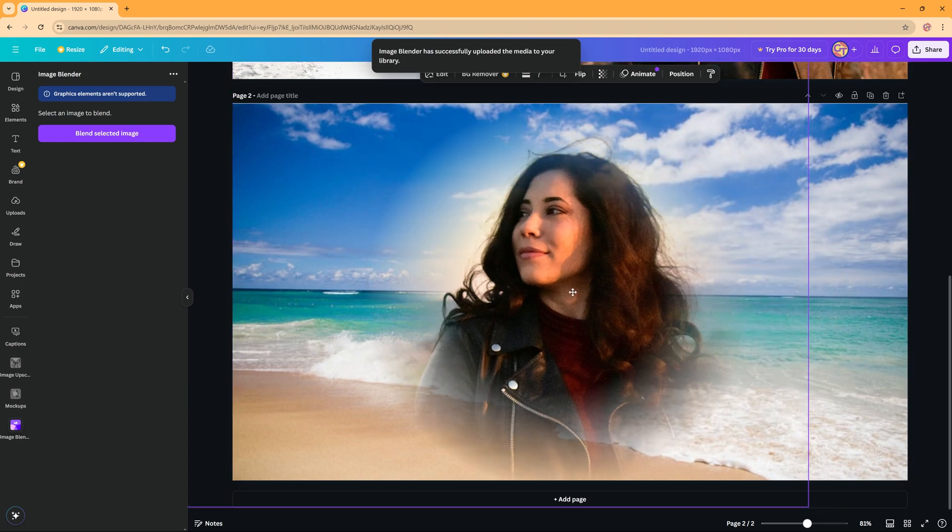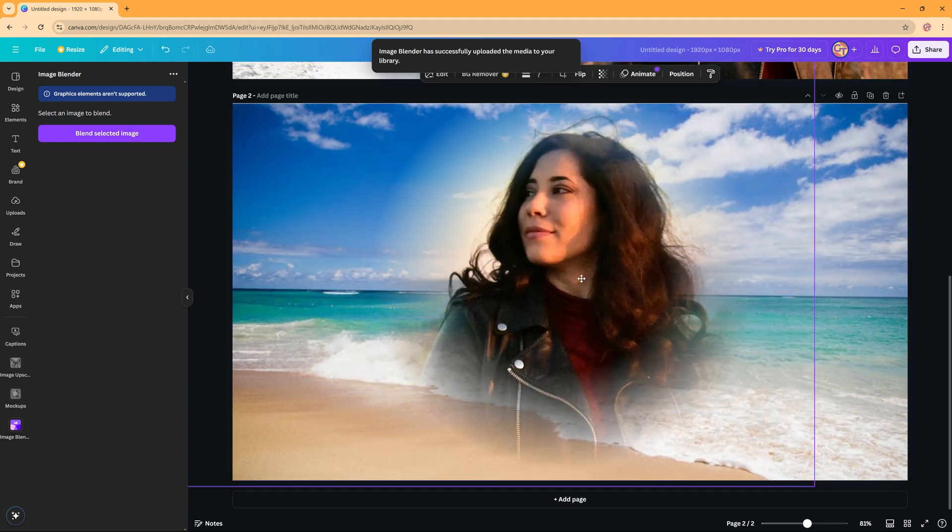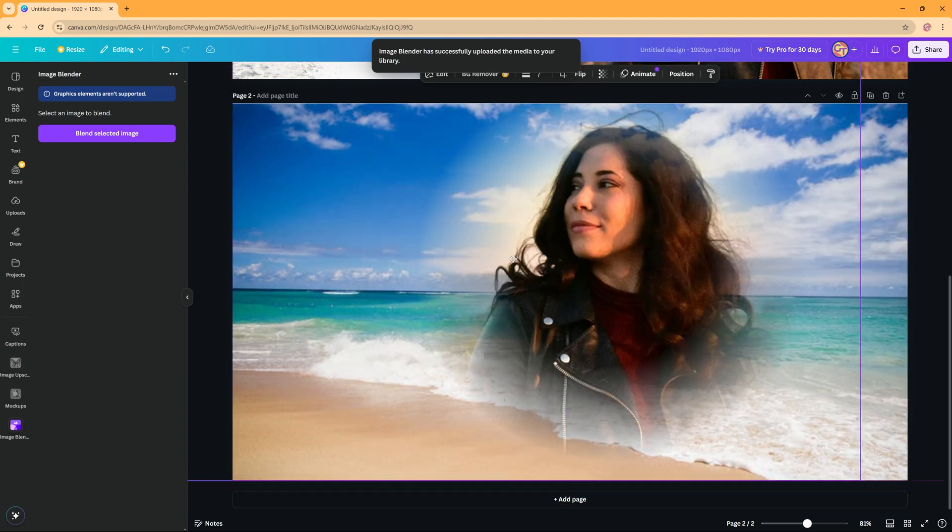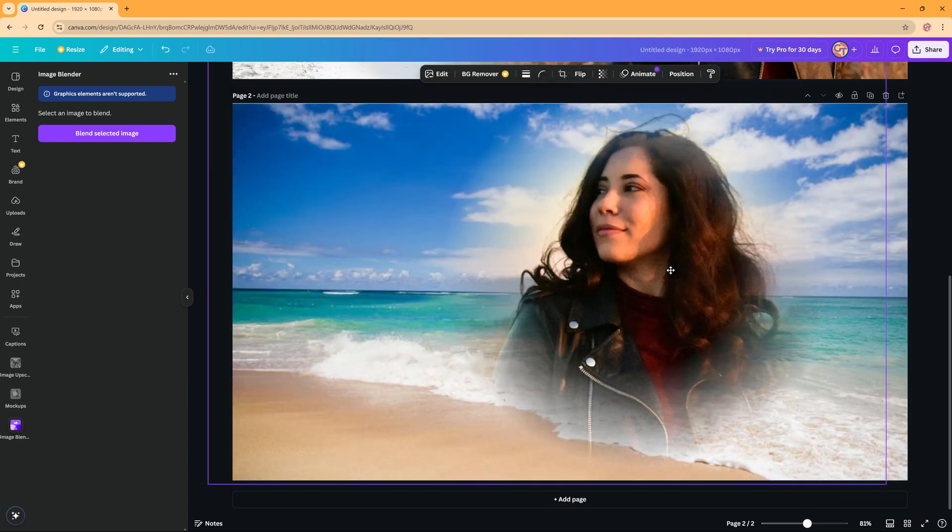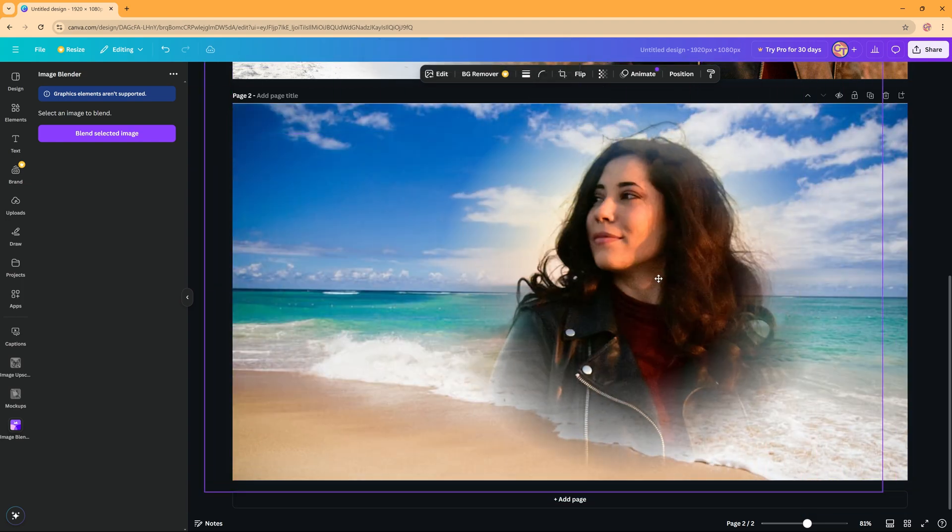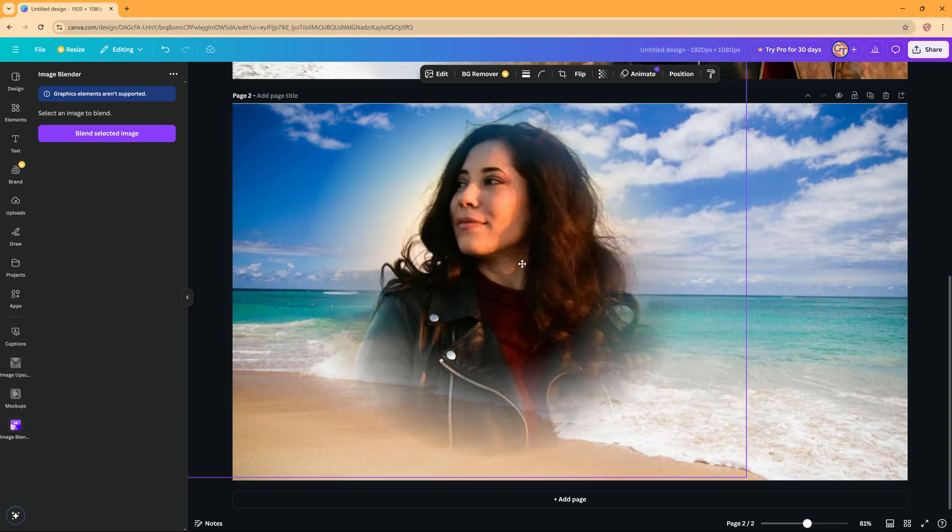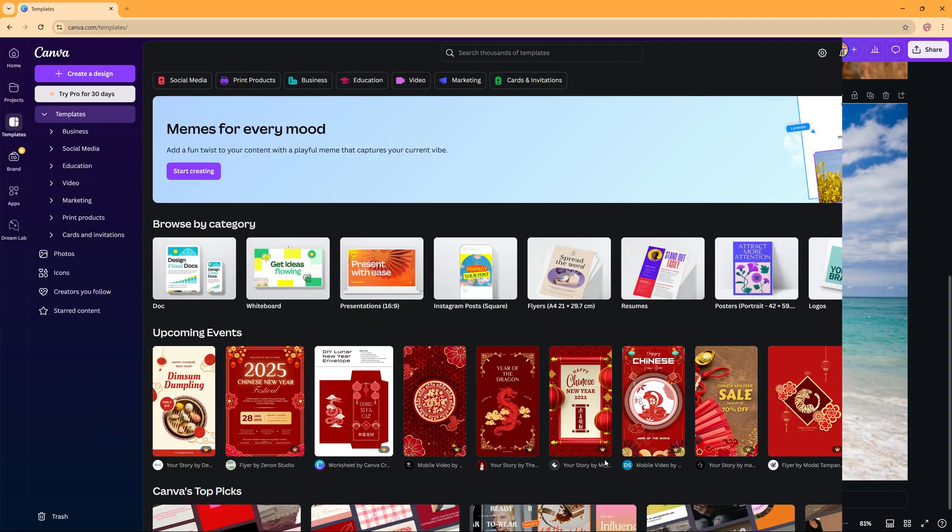In this tutorial we're going to take a look at how you can combine and blend photos in Canva using a free app.